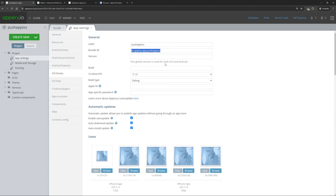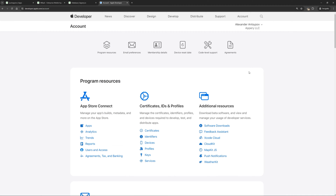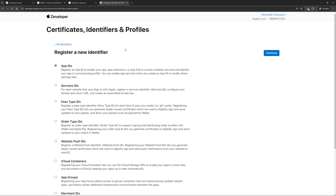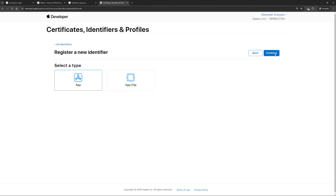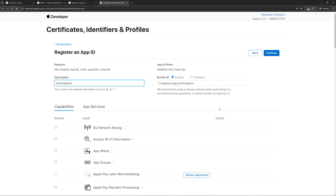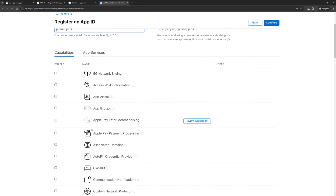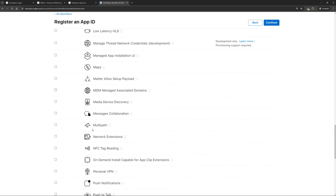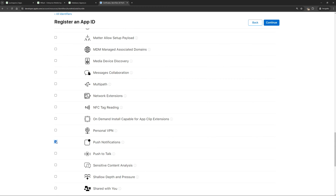Then we go to the Apple Developer Console. If you don't have an account, you need to create one. Here we need to create an identifier for our application. Click the plus button and specify that it will be an app ID. Here we specify our bundle ID. Let's add a description. A very important point: we need to specify that our application will use push notifications capability. Find it in the list, enable it, then click continue and register.